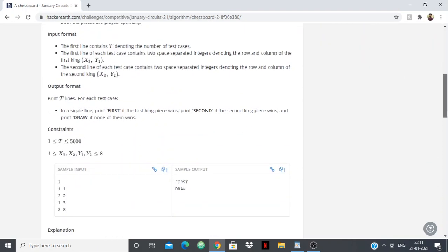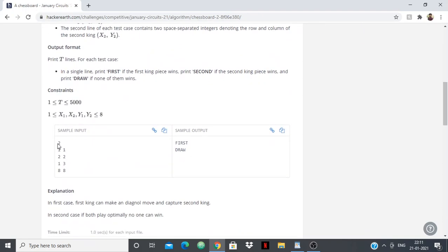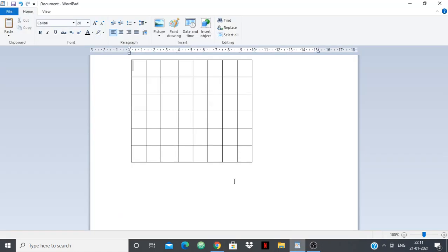Looking at the first test case: first king's coordinate is 1,1 and second king's coordinate is 2,2. The board is numbered 1 through 8 on both axes. So 1,1 is the first king's generated position and 2,2 is the second king's. It's first king's turn — first king can simply move from 1,1 to 2,2 and take over the second king. So first king wins.